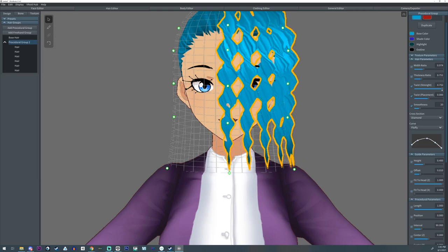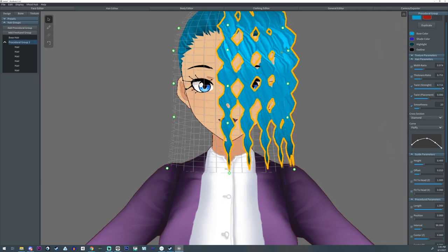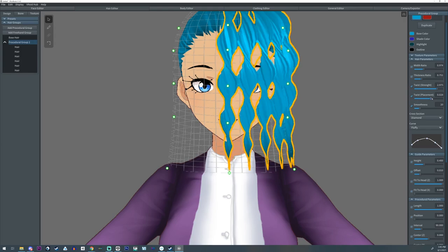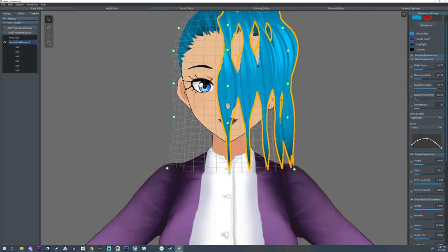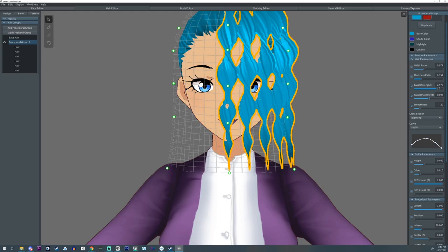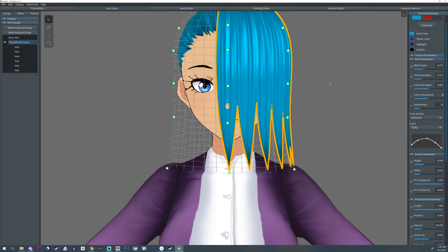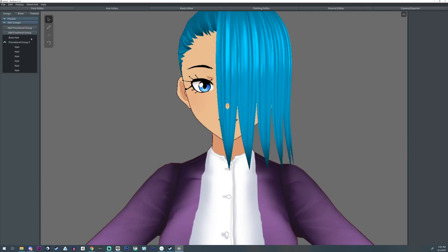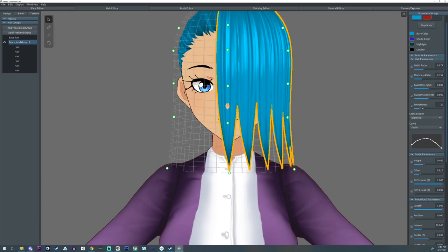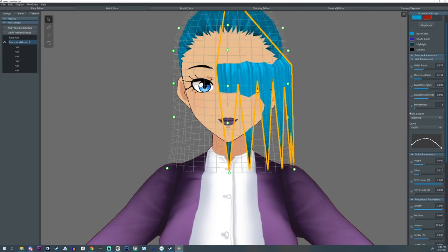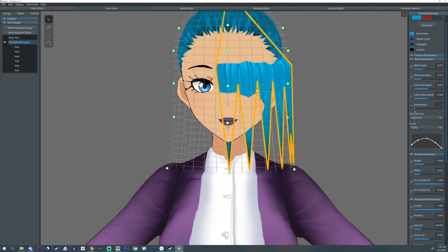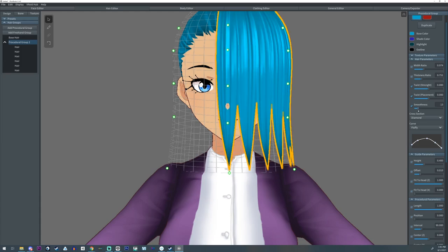A lot of these settings you learn through trial and error. You can click on the procedural group to reselect it. There's a Smoothness setting — it controls how many planes or sharp angles there are. It tends to look nicer the more you have, but it may run a little slower, so I keep it at the default around 20.